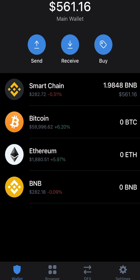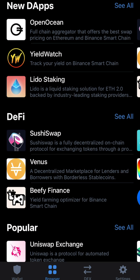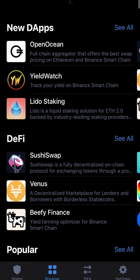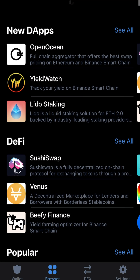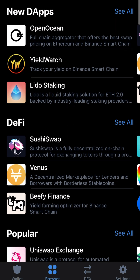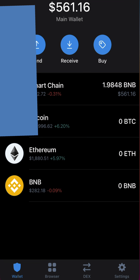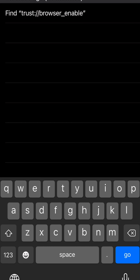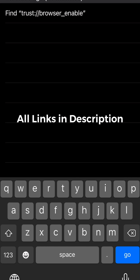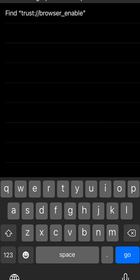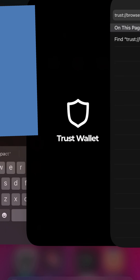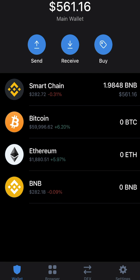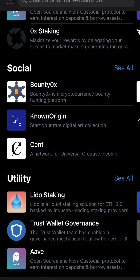The next thing is to add the browser page in Trust Wallet if you haven't already. On Android it should be there by default, but on iOS you need to do it through an enable link. Click the link here — it's in the bio — then click allow on the prompt, and you'll have access to the browser.